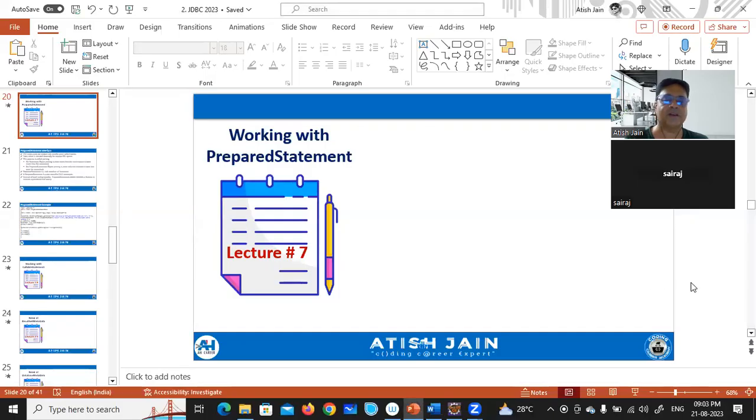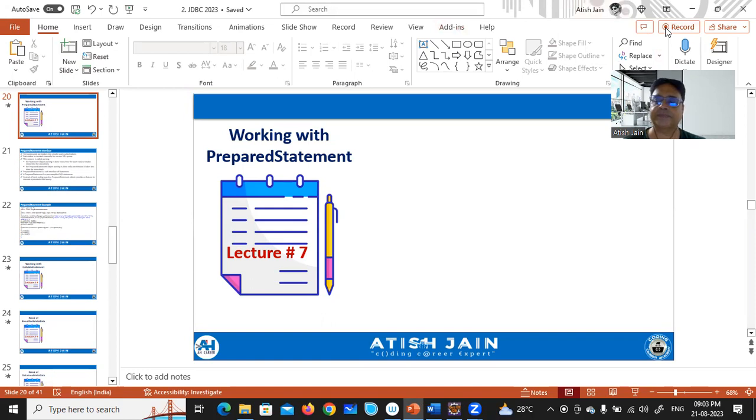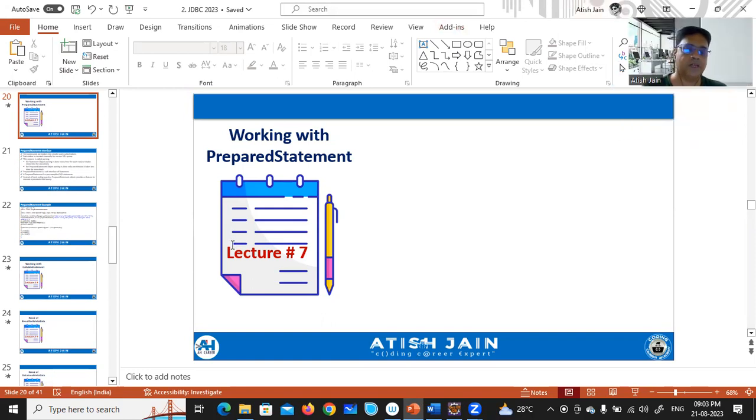Welcome to one more wonderful session in Java JDBC. In today's session we'll see working with PreparedStatement in JDBC. First I'll explain what PreparedStatement means, when we have to work with it, and then I'll walk through a practical programming example.